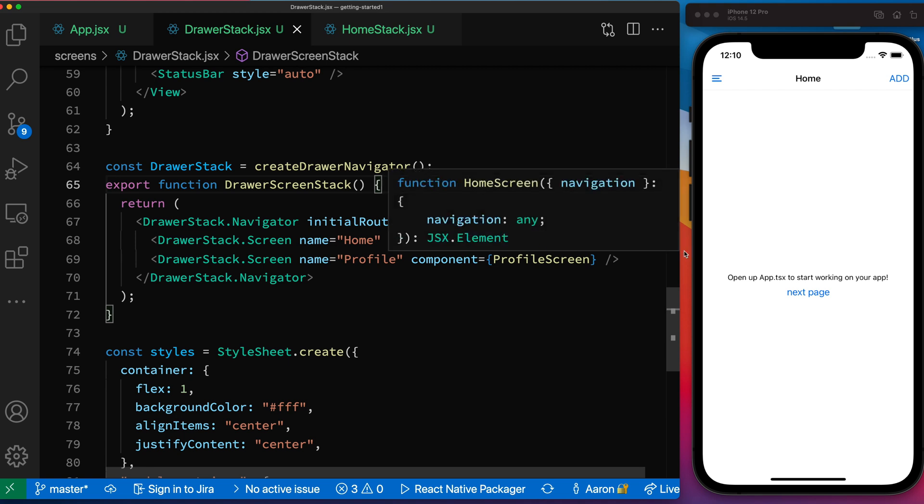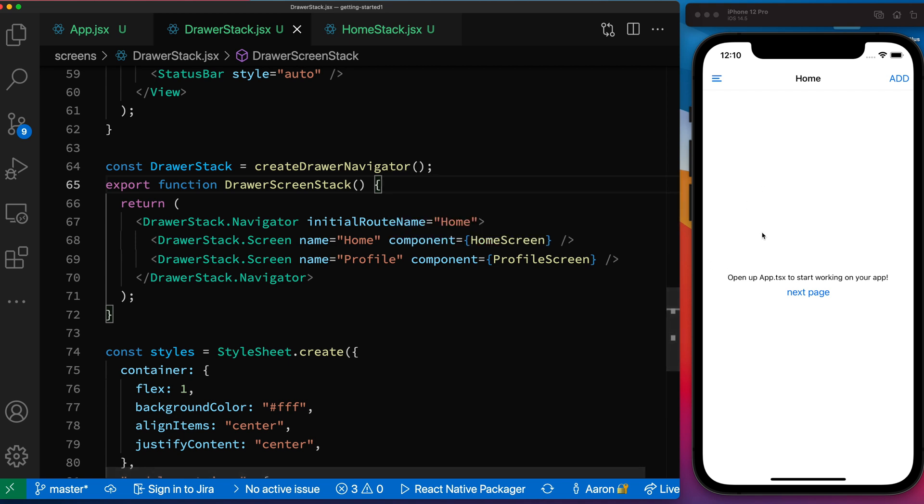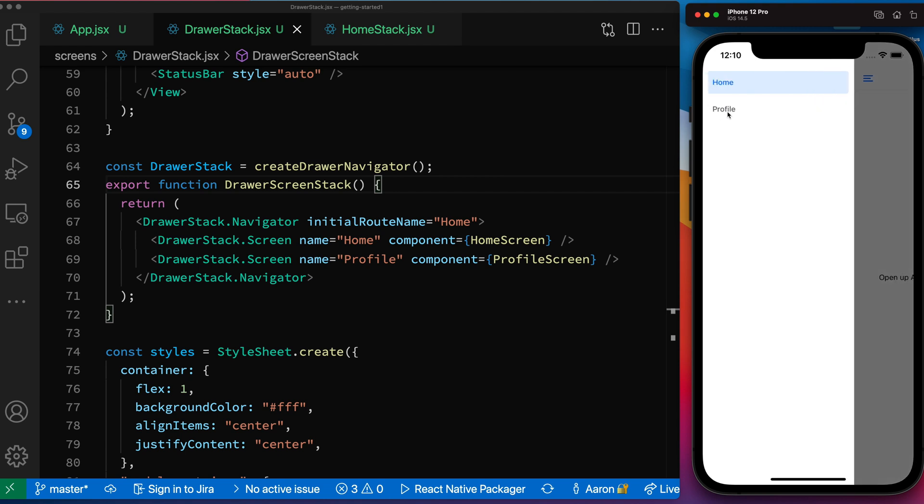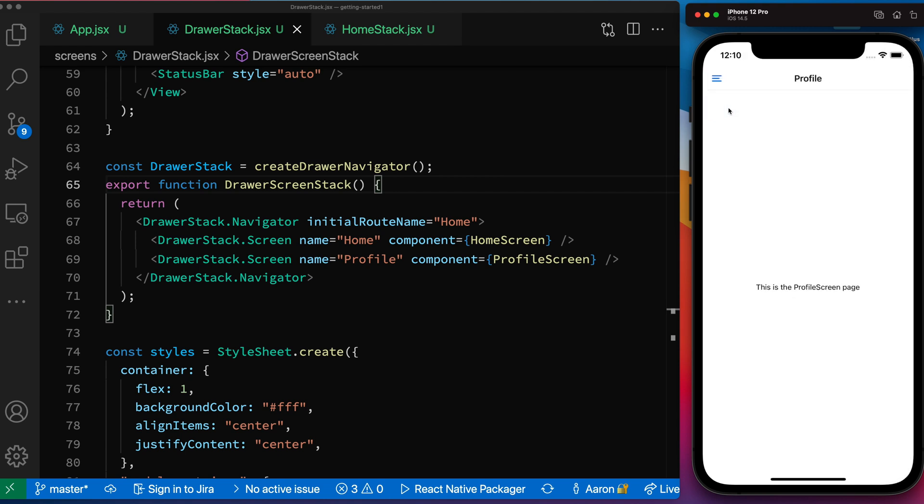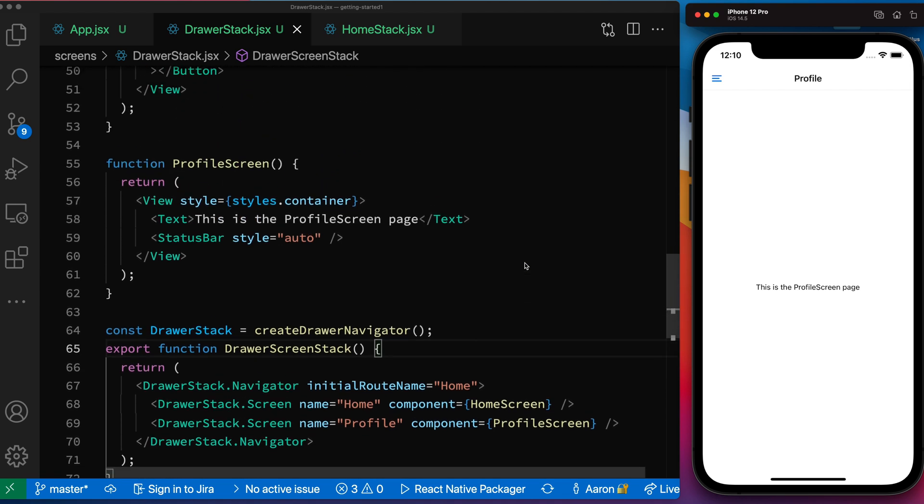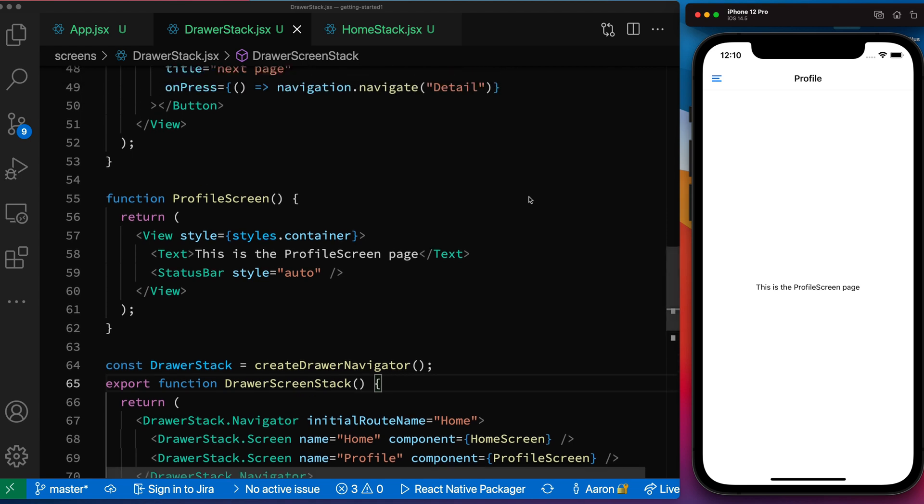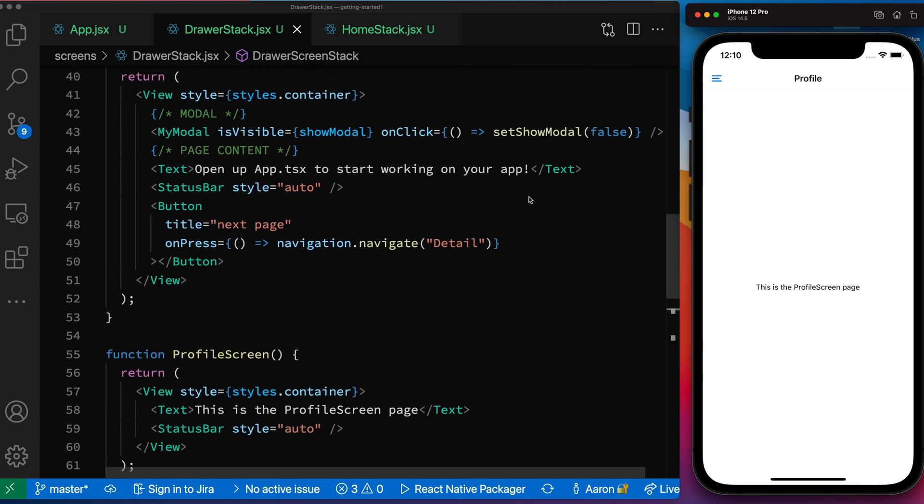And then here inside of this drawer stack, we have the two screens that are in the stack, in the drawer. We have our home screen, which is our default screen. So that's why you see it. And then if I click on the menu, you can see my profile screen. And so that's what this other thing is here. Once again, the same as the detail screen, the stack navigator manages, sorry, in this case, not the stack navigator, the drawer stack navigator manages the header and the menu here for the profile screen.